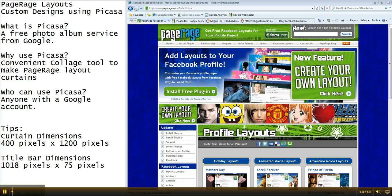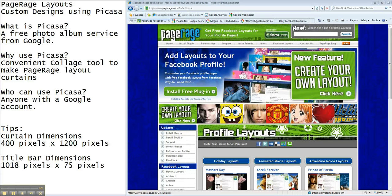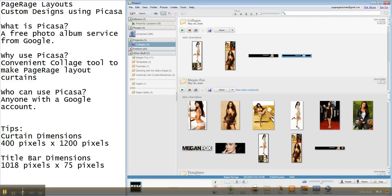I'm going to show you how to make your own custom designs, how to use the Picasa tool. So now we're going to go back in and show you a little bit more detail and information.